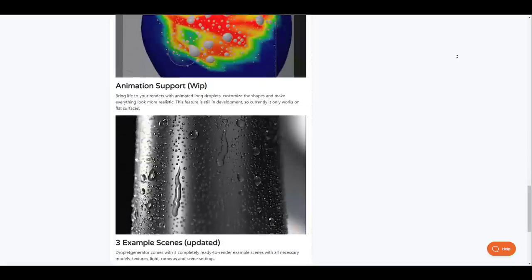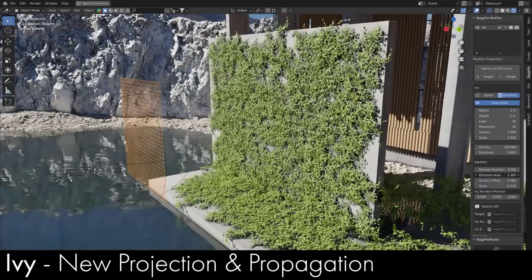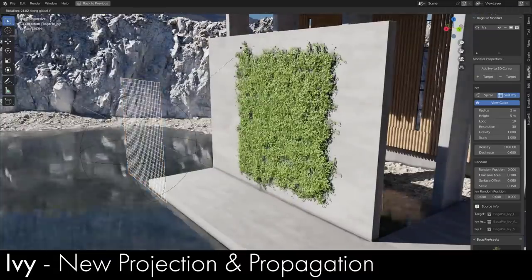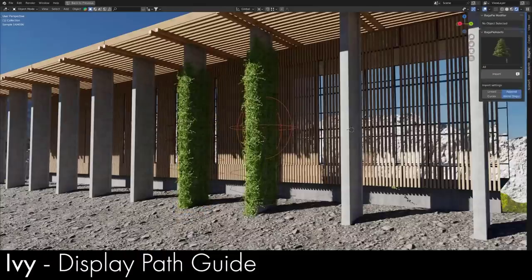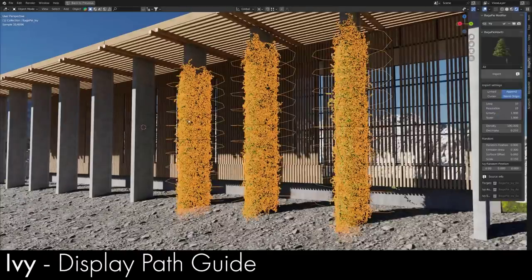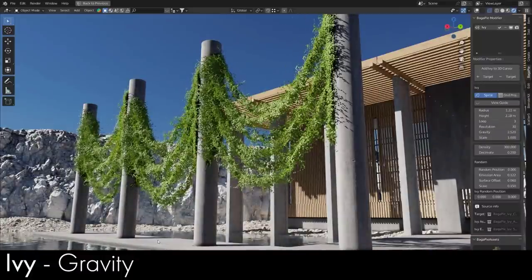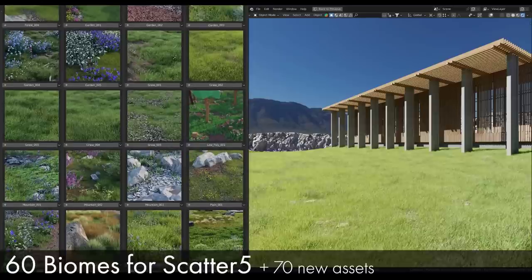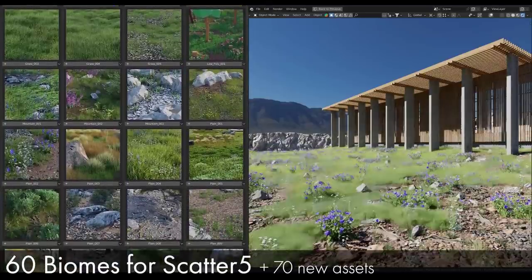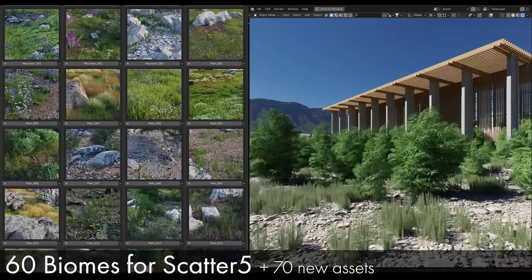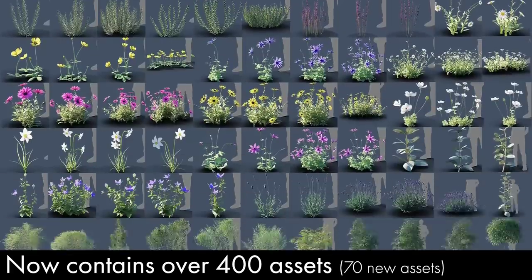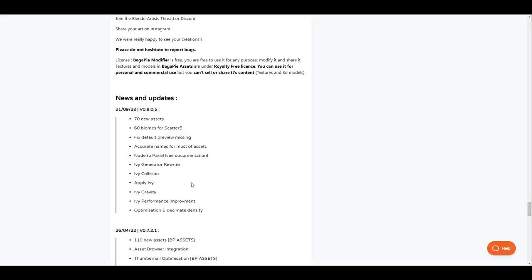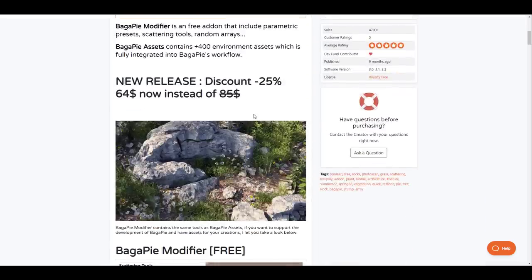Bugger Pie 8 is now here. Bugger Pie is a free add-on that includes parametric presets, scattering tools, random arrays and a whole lot more. Currently the environment pack which is what you get to pay for now has over 400 plus environment assets that you get to work with. With the new release there is a discount of 25% which is happening and this comes with a whole lot of features and something else which makes a lot of sense is the brand new integration with Scatter 5. So right now if you'd like to work with this you can now take advantage of the 60 biomes that are available for Scatter 5 and start creating some amazing art pieces. Bugger Pie is one of the coolest add-ons that is available for Blender so for anyone who would like to get all of the cool features that is now available in Bugger Pie 8 from Eevee gravity to collision to generators you can come through and grab this right now as it's having a 25% discount for the new release.